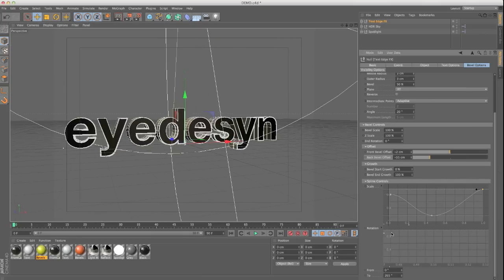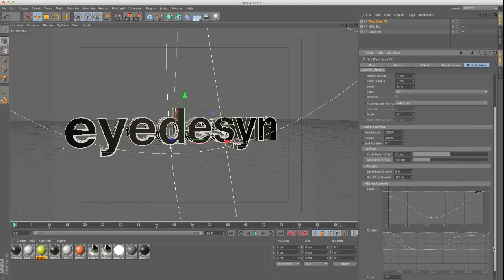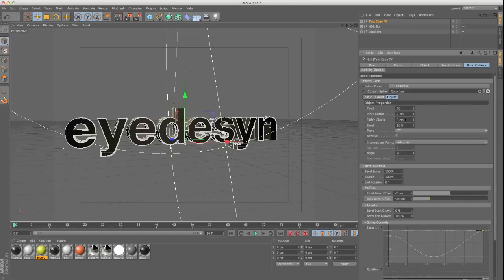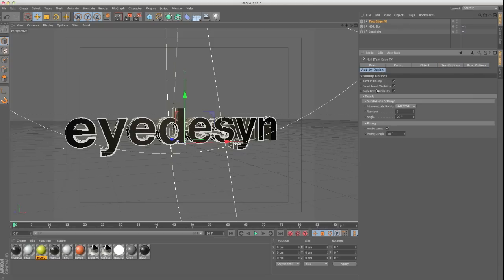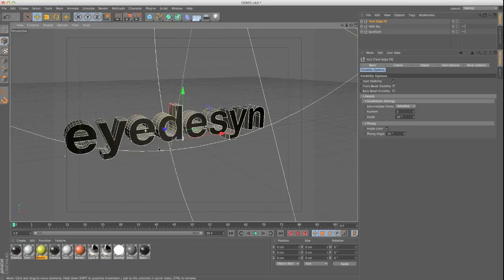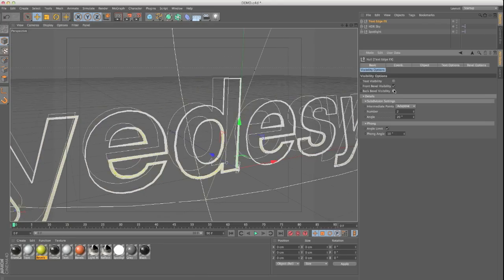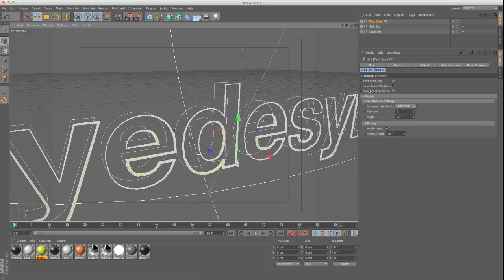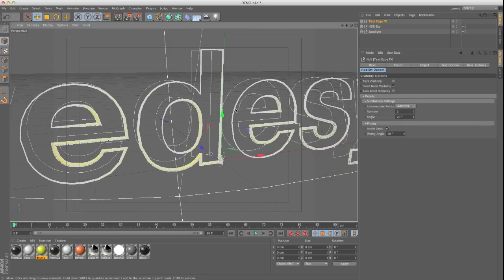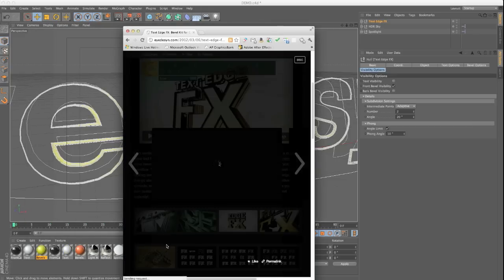Same thing with the scale — you can have different rotations along the spline as well. That's a ton of options right there that'll keep you busy for quite a long time. In visibility options you have your text visibility, just front bevel, just back bevel, or no bevel at all. You can just have the bevel on — like I made this rope look, that's how you go about that.